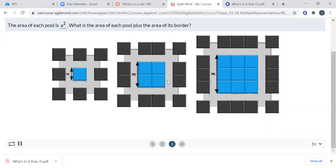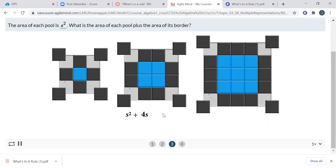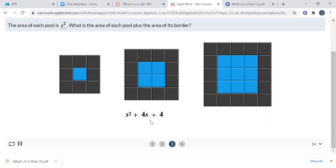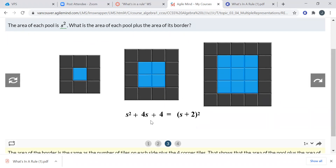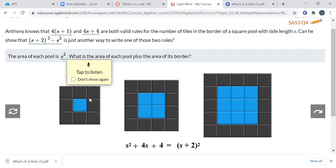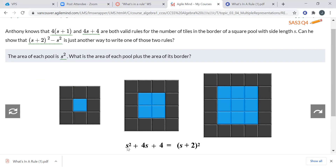So what is he going to do to show that (s + 2)² − s² equals one of the other rules? Let's push play and see. There's s by s — that's s squared. That is a very important thing to understand. He thinks the area of each pool is s squared. Whenever I have a square, I multiply the sides to find its area. If this is a two-by-two square, I multiply two times two to get four. Whatever the length of the side is, I multiply it by itself — that's what 'squared' means. It literally comes from squares like this. Three times three makes nine, and there are nine squares. So this first s squared represents the pool itself.